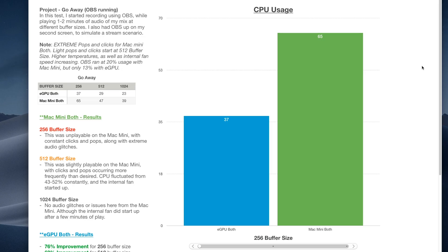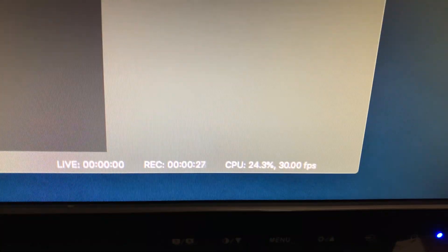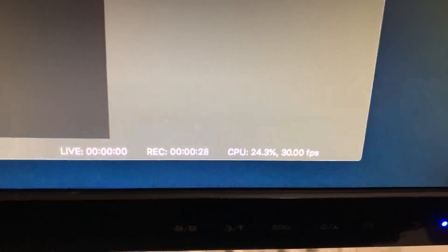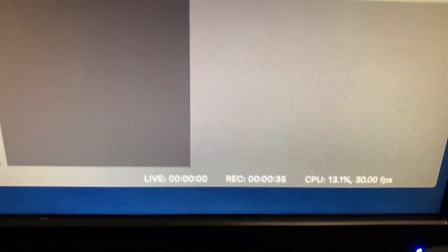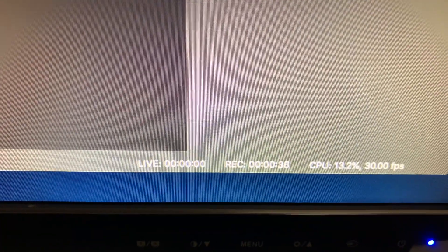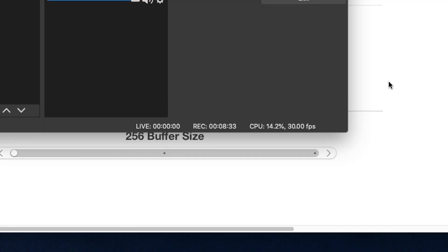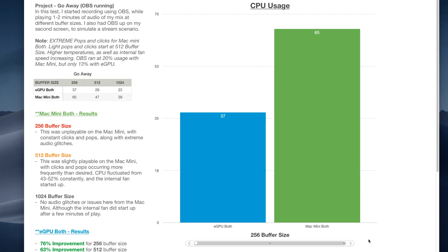Now in this test, I started recording using OBS while playing one to two minutes of audio at different buffer sizes. I had OBS up on my second screen at the top, to also simulate a stream scenario. And one thing to note out of the gate is OBS ran at 20% usage when using the Mac Mini Bolt configuration. But with an eGPU, OBS only ran at 13%. Now if you look at the bottom of OBS, it'll show you the CPU percentage that it's currently using. Right now, during the time of this video, it's fluctuating between 13 and 14%. And I'm also using an eGPU at this moment.